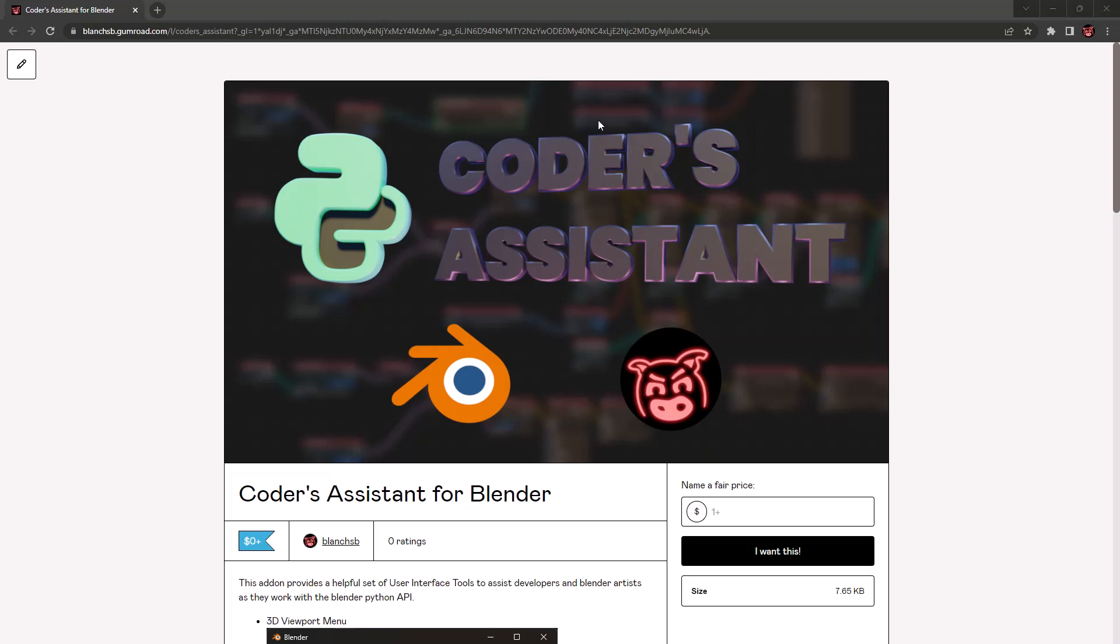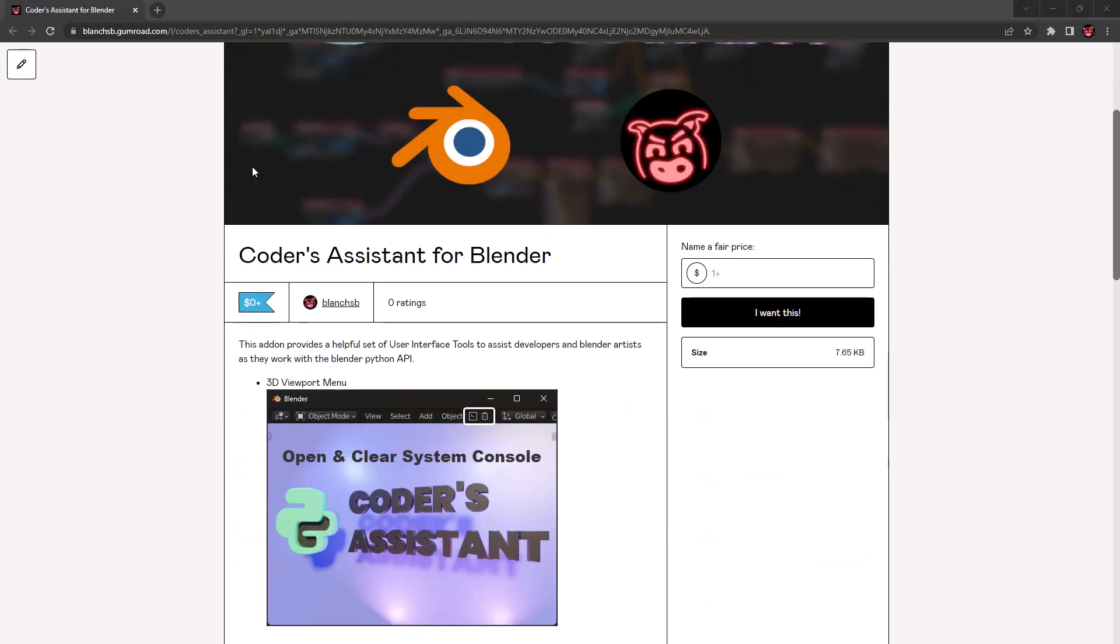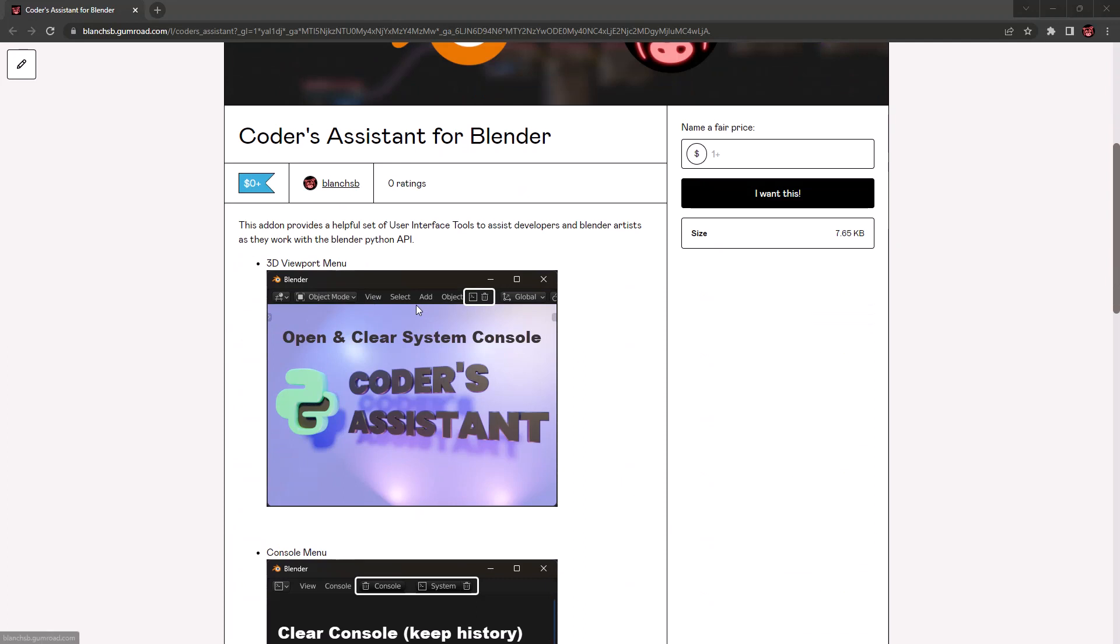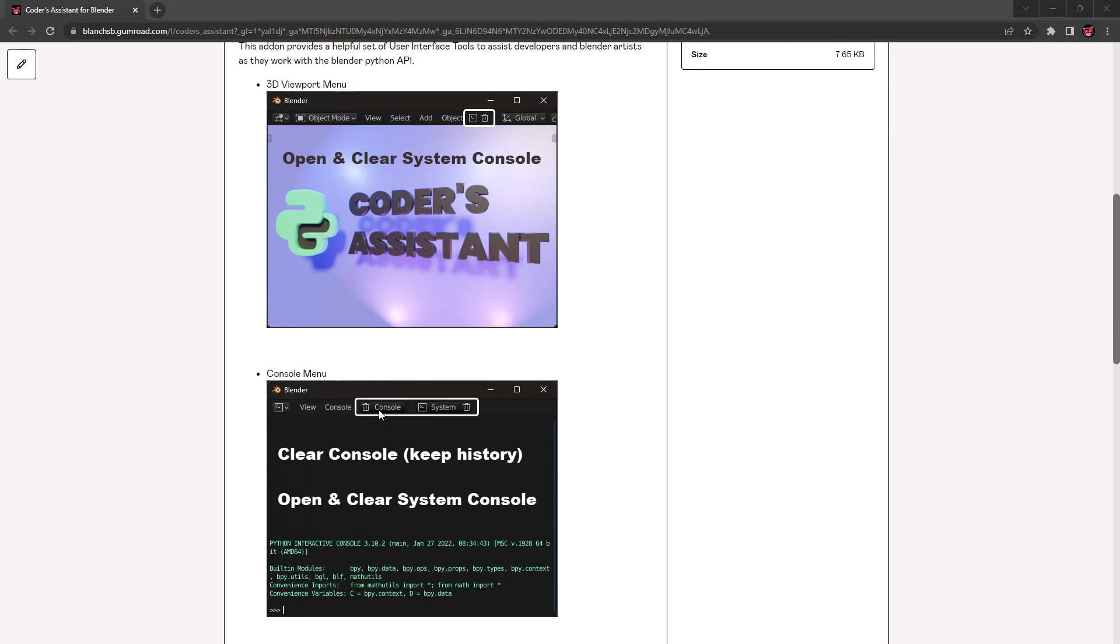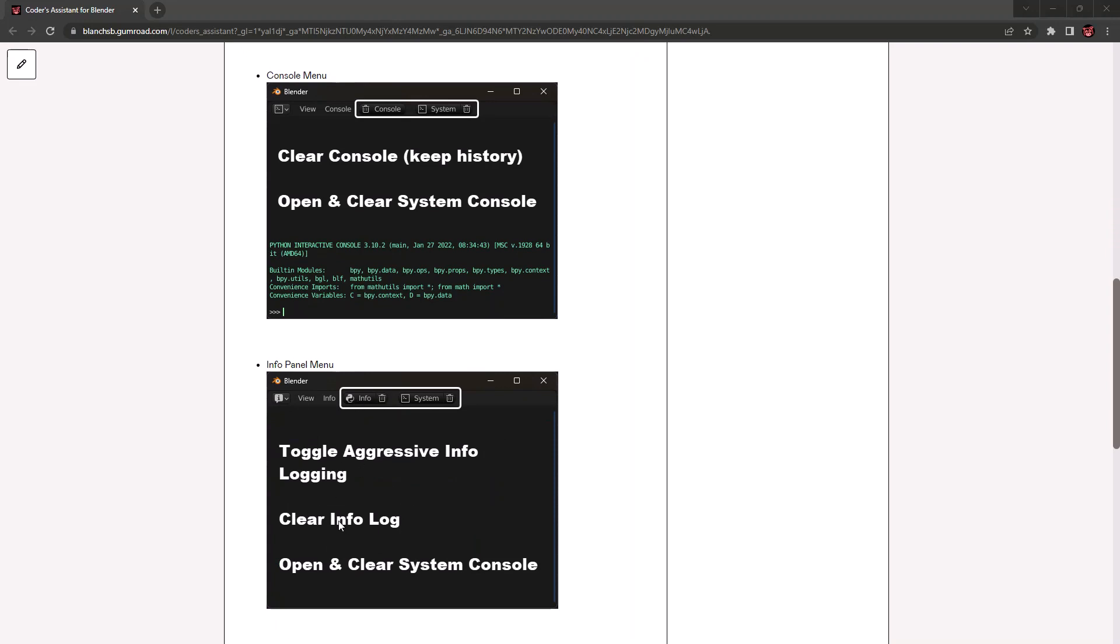So this is called the Coder's Assistant and it's for people who are developing or just coding in Blender in general. It adds a console window pop-up and clear console button to every workspace where I feel it's important, along with additional Python console clearing and info panel toggling, aggressive logs, and clearing stuff in the info panel.